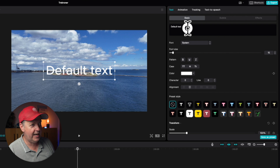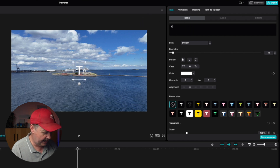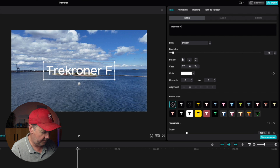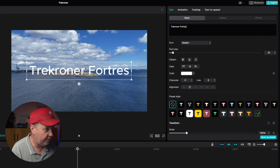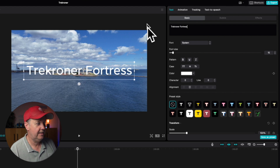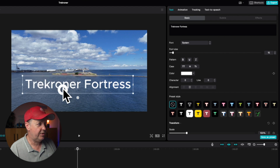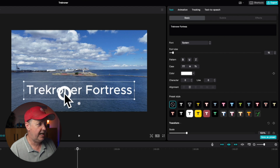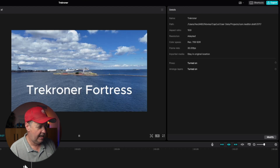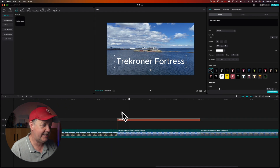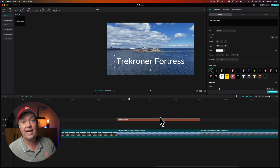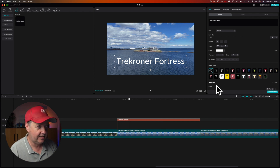Now you can go in and correct the text — we want this to be called Tre Kronor Fortress. We can position it here, and I can do all the basic modifications by selecting this title clip and gaining access to the clip properties.